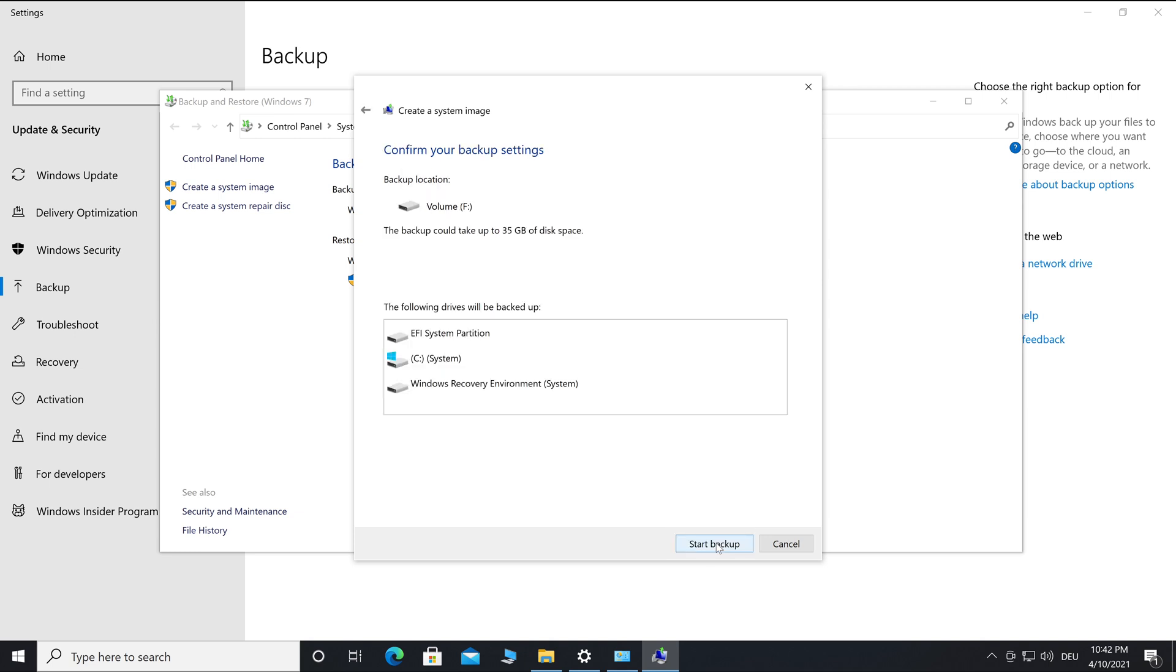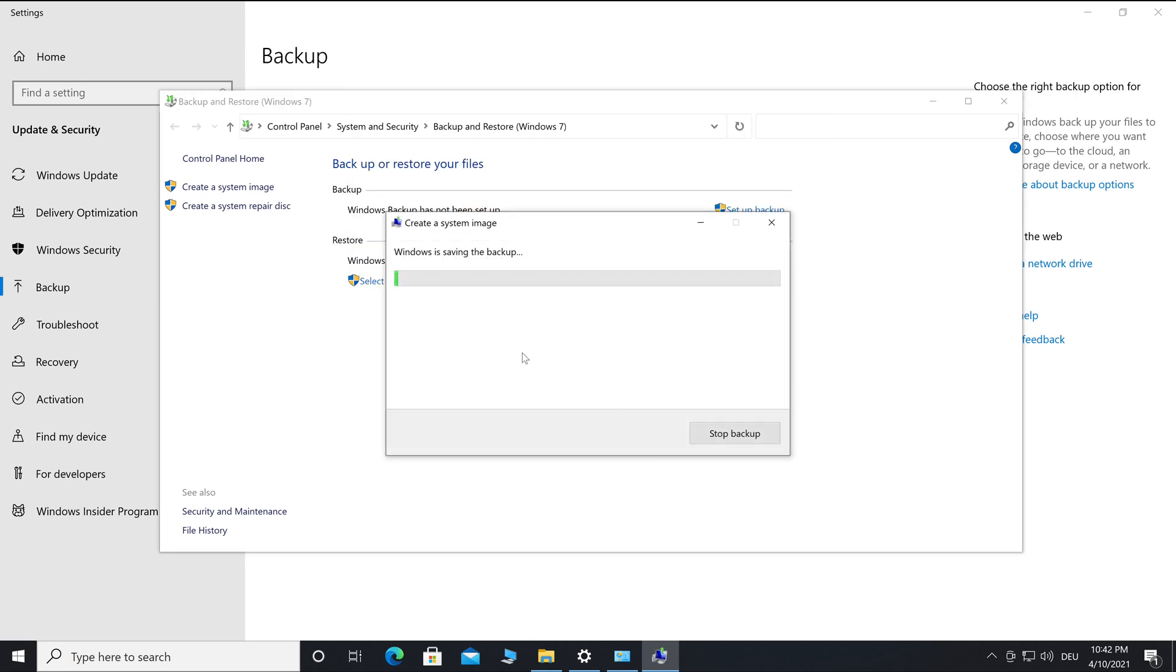Then go to Start Backup. The duration of the backup depends on the amount of data that is backed up.